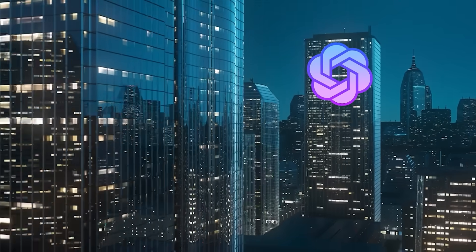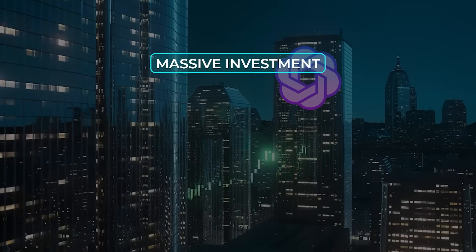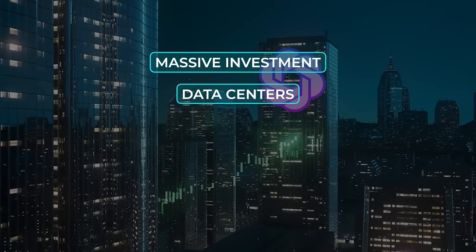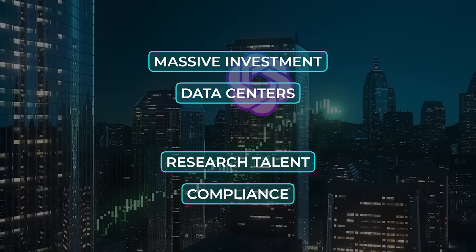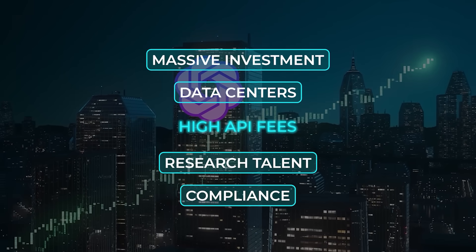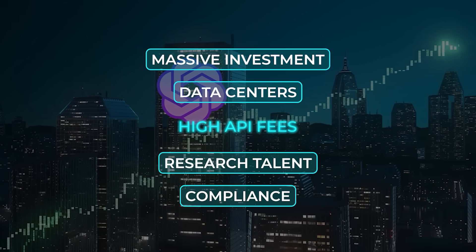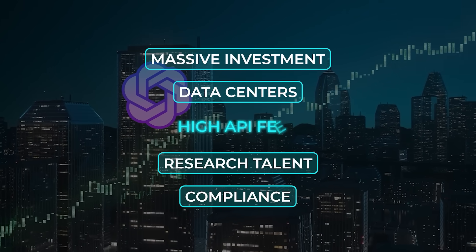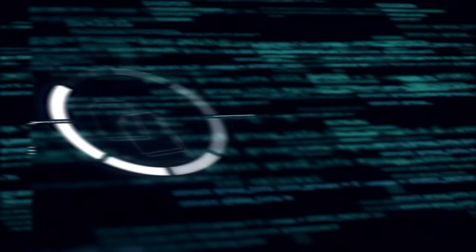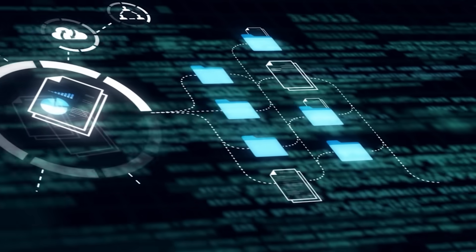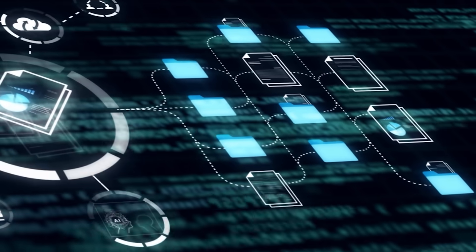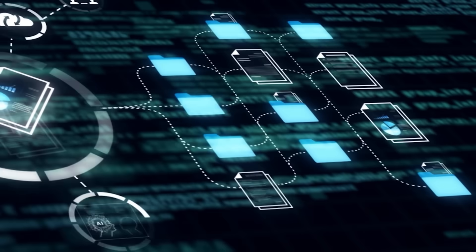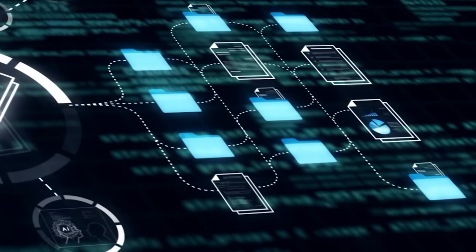The economics here are brutal for competitors. Traditional AI development is built on massive investment, data centers, research talent, compliance, and those costs have to be recouped through high API fees. DeepSeq flipped that model upside down. By giving away advanced capabilities, they accelerate adoption while forcing closed competitors to justify their prices.